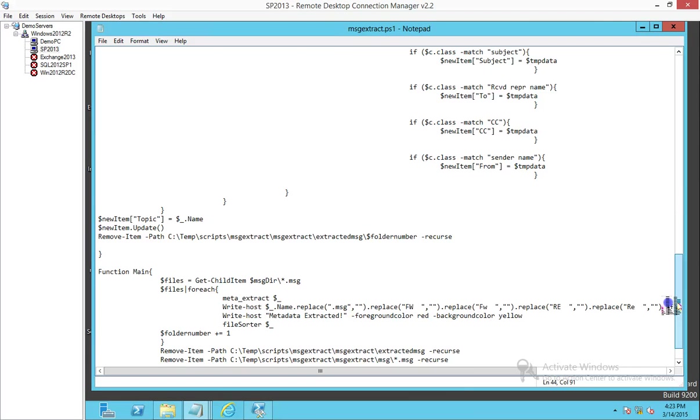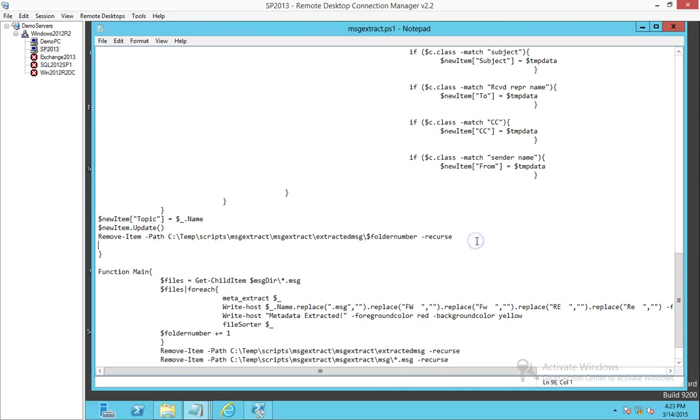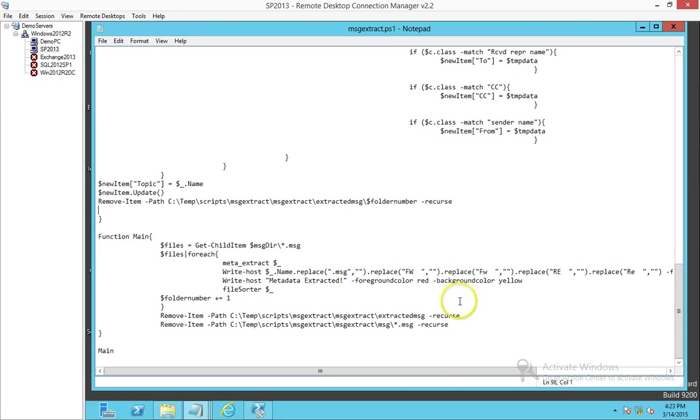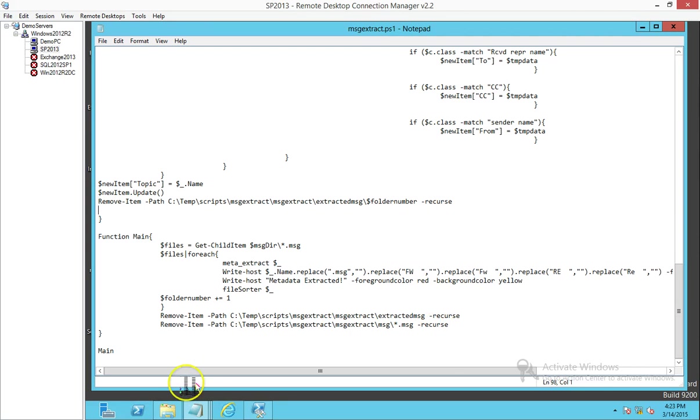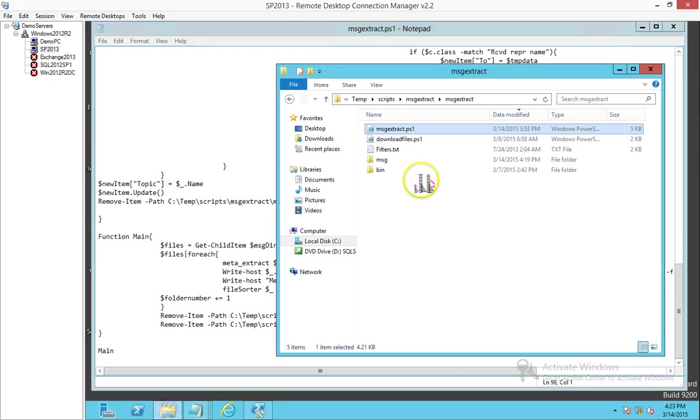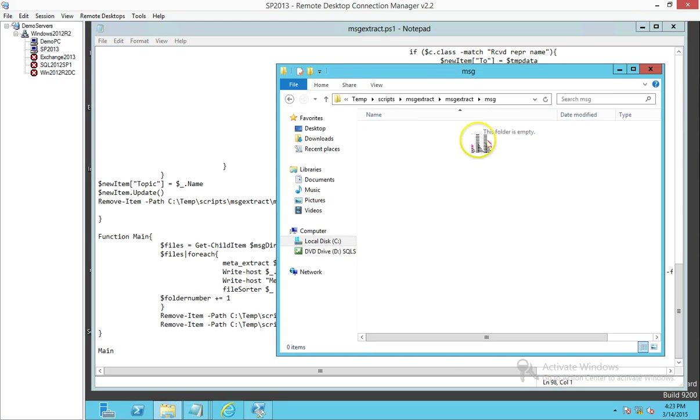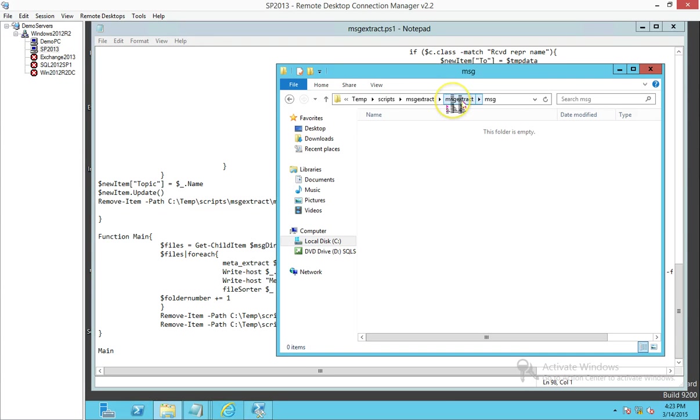Once it's all done, it will go ahead and clean up that folder which is temporarily housed. That's what it does here with the extracted metadata folder. It also cleans up the MSG file. This location temporarily houses that same MSG file which is located in your library. Once it's done, it will delete that as well.